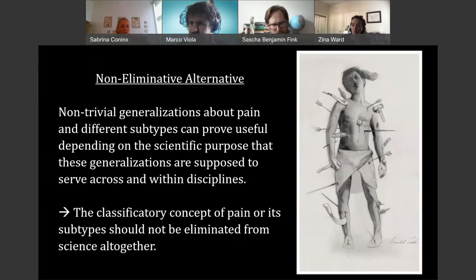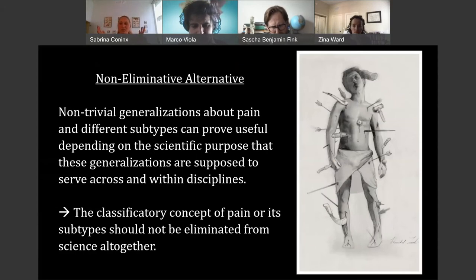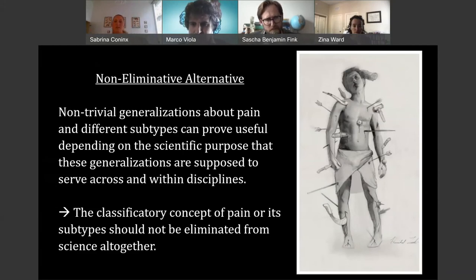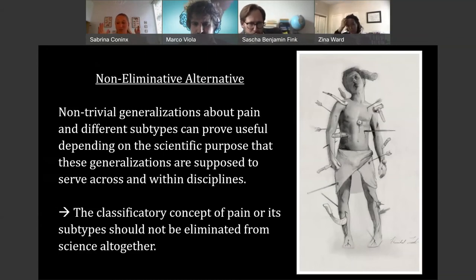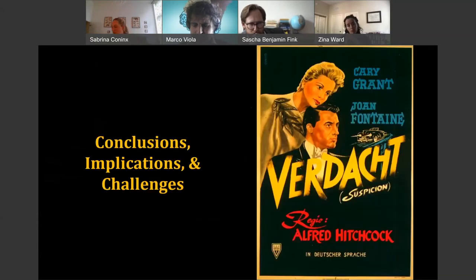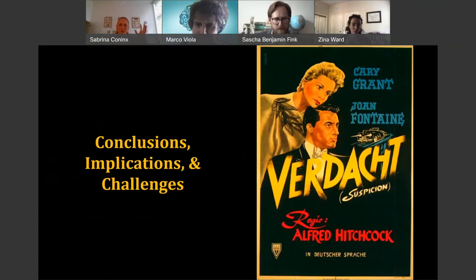Taking this into consideration, we do not necessarily have to buy non-eliminative consequences. I think we can make non-trivial generalizations about pain and its different subtypes. Because of that, I think we should not eliminate pain from science altogether or references to pain from science altogether — but we should be careful about what context we use these things in and for what purpose.